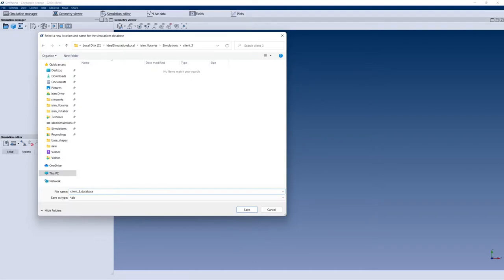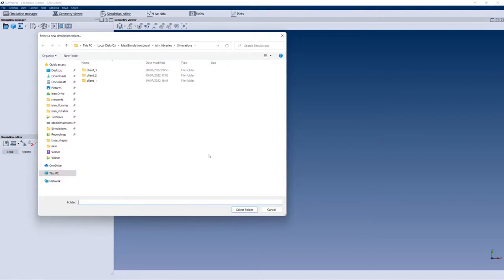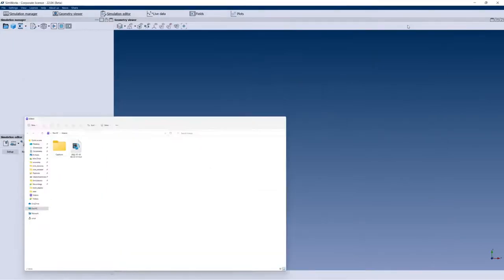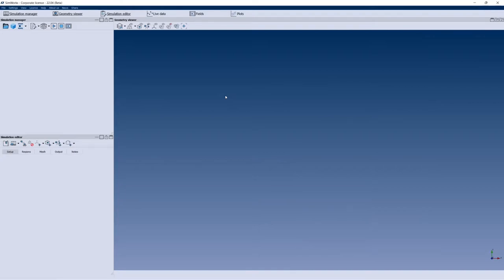This will be a DB file which will include all the numerical values of the simulation structure — essentially a tree with all the info about the multiple simulations. The second question is about which folder to use to save the actual simulation data. I'll simply select my client3 folder and press 'Select Folder.' This means that all simulations will be saved inside that folder, with every simulation result saved inside a folder called Sim1, Sim2, and so on.